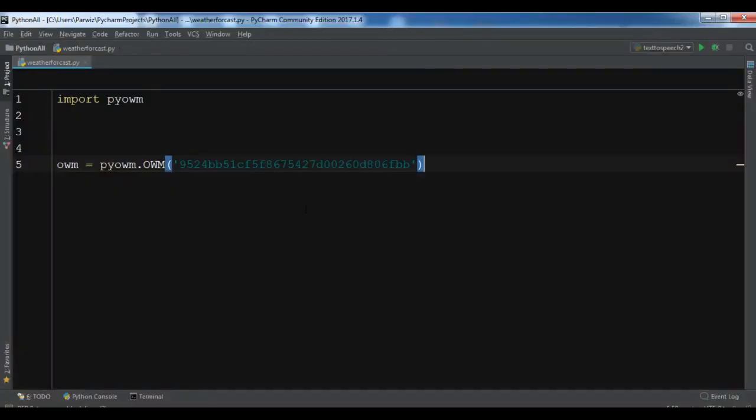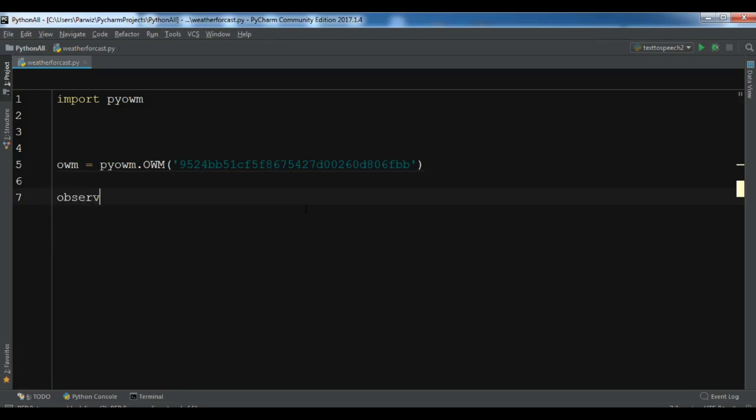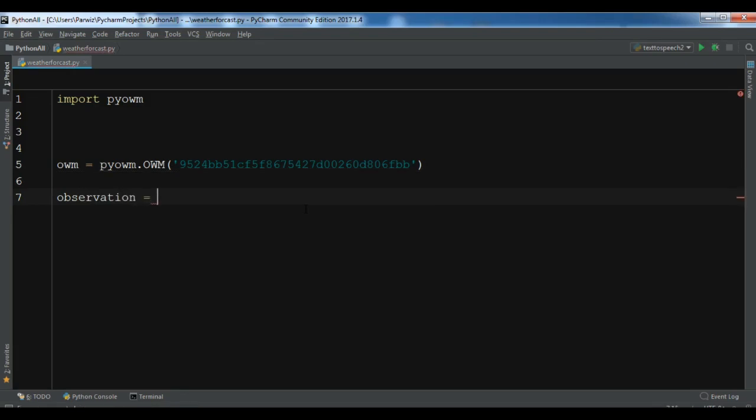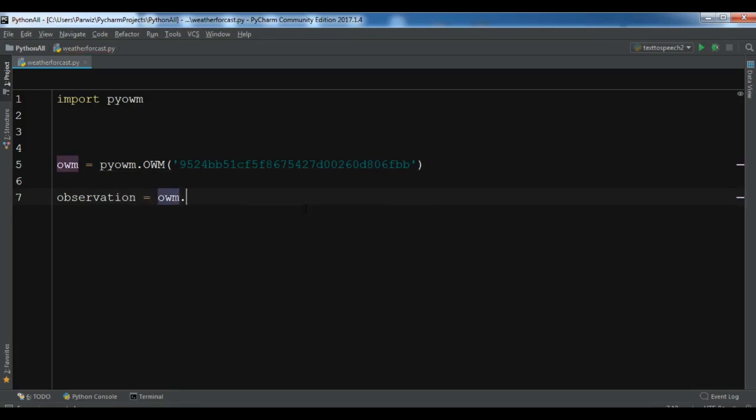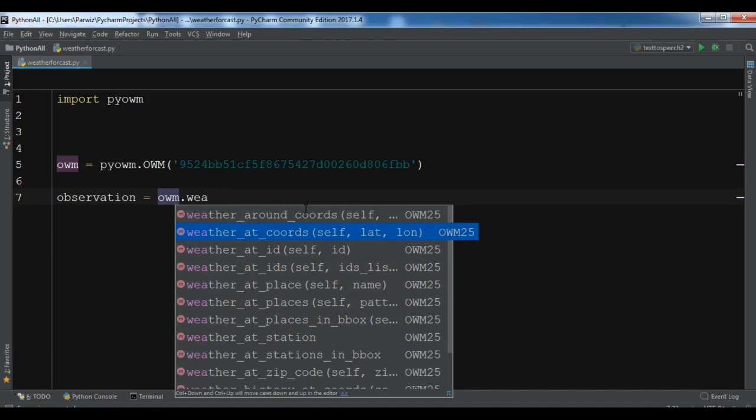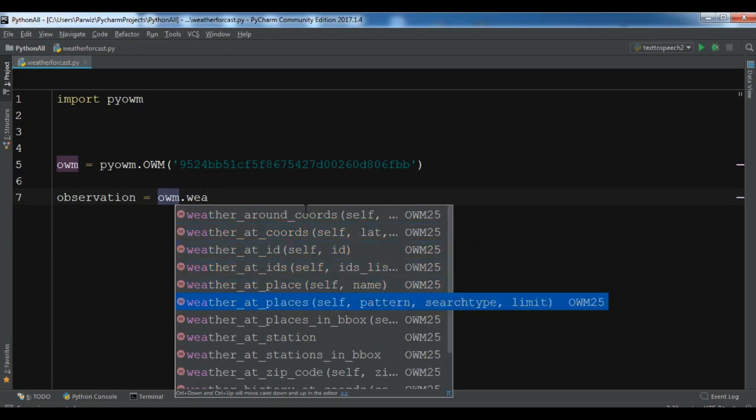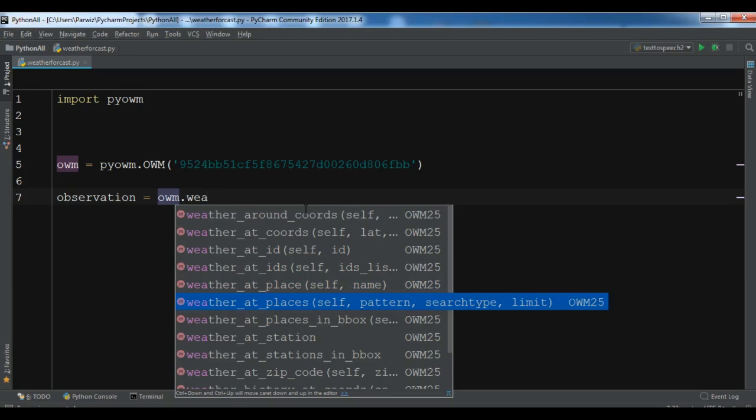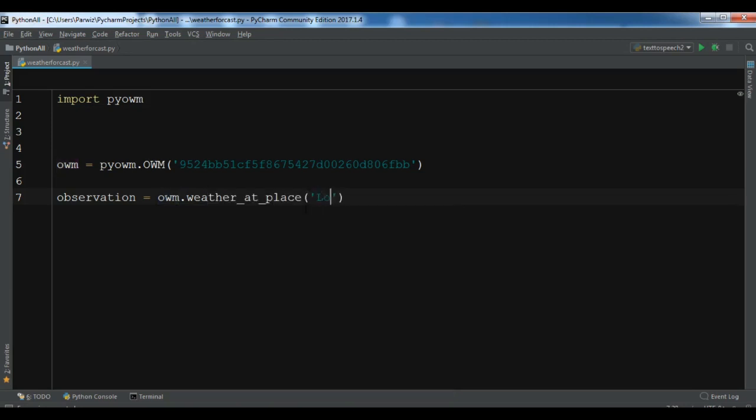Okay, after this, now we need to search for the current weather in some places. For example, I want to search in London, so let me create observation. Use owm.weather_at_place. You can see we have different parameters - you can use coordinates, latitude and longitude, or IDs. I'm using at_place. You can use multiple places, but I want to use this at_place. In here, let me write London, GB.